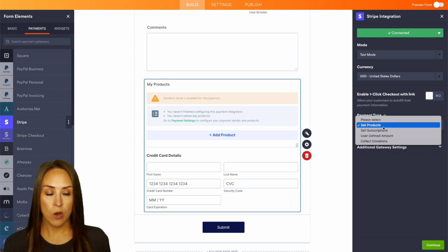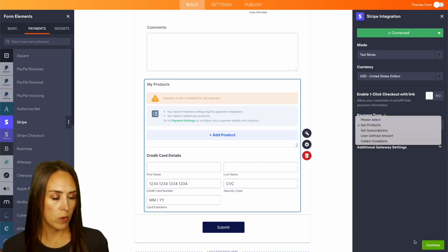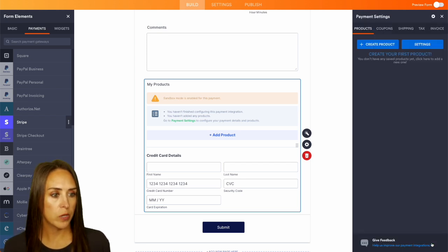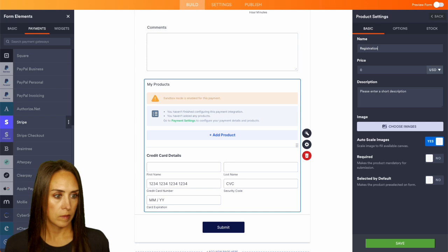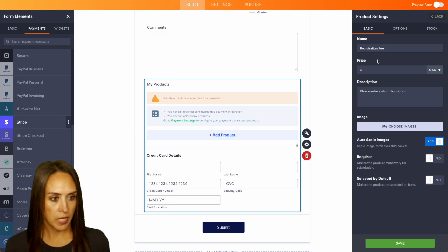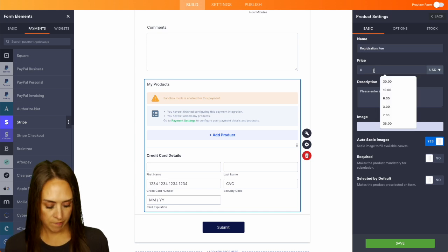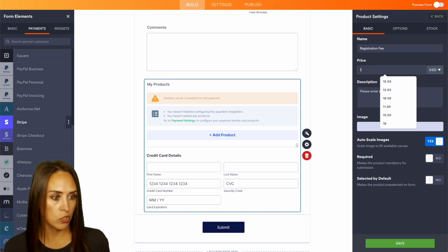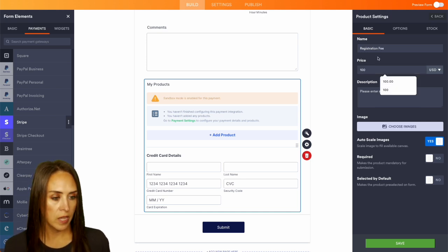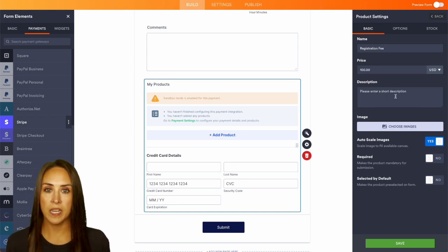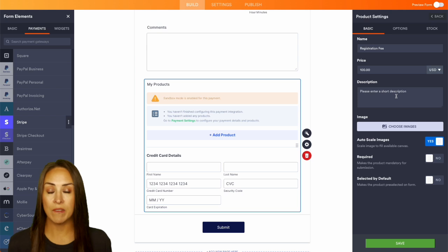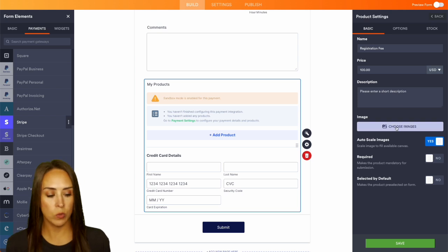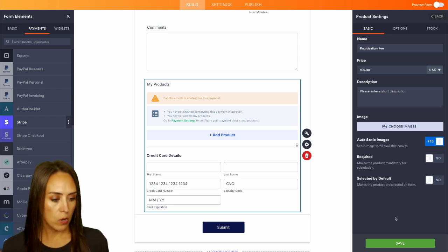So for this we're doing our registration. We can leave it as products. Let's continue and we can create our product and we'll say that fee is $100 and if you want you can add in a short description and even an image if you would like. We can save.